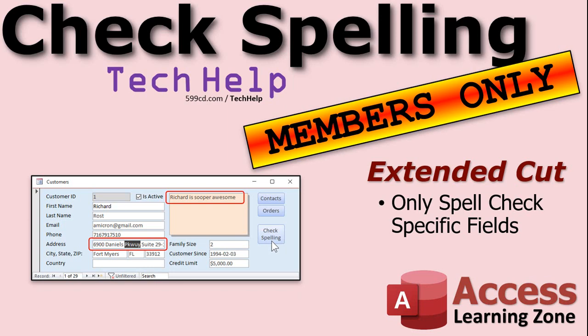As a reminder, silver members and up get access to all of my extended cut videos. Not just this one. All of them. There's like 300 plus of them now. There's lots and lots and lots of stuff to watch. And your membership is definitely well worth the investment. That's about it. I'm Richard Rost. And this has been your Tech Help for today. I will see you next time.